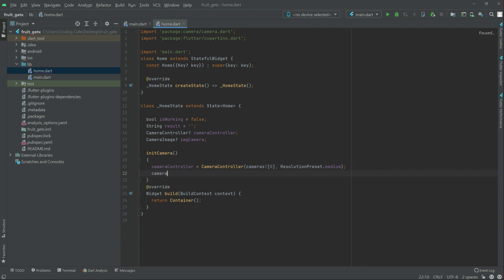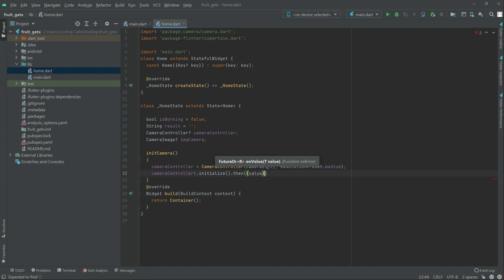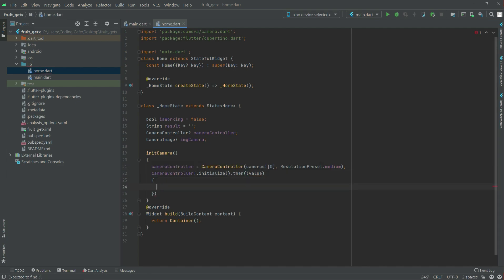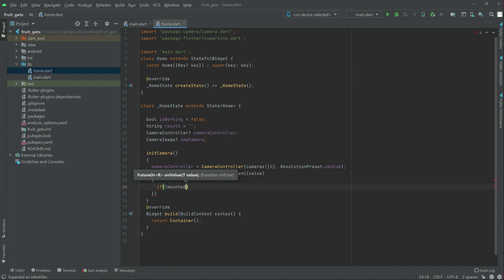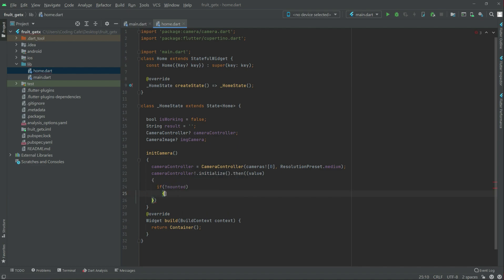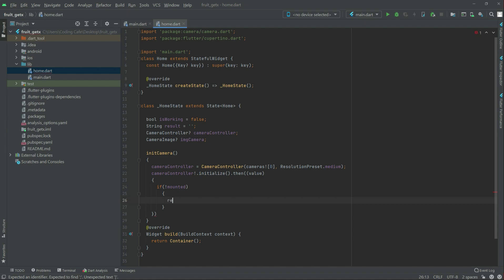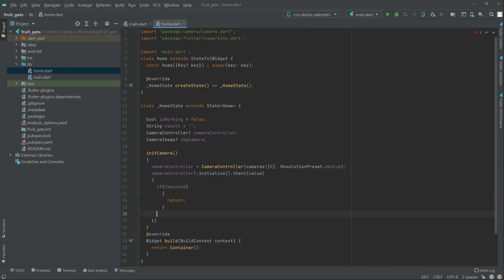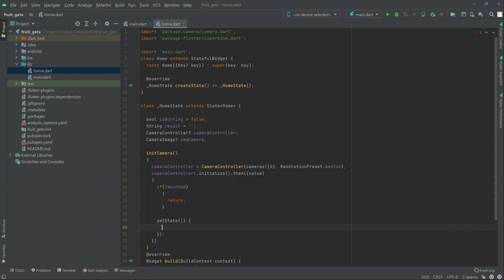Right after this there will be cameraController dot initialized dot then, and there will be that value. Now we will set an if condition like we did in the previous application — if it's not mounted, then we will simply return.